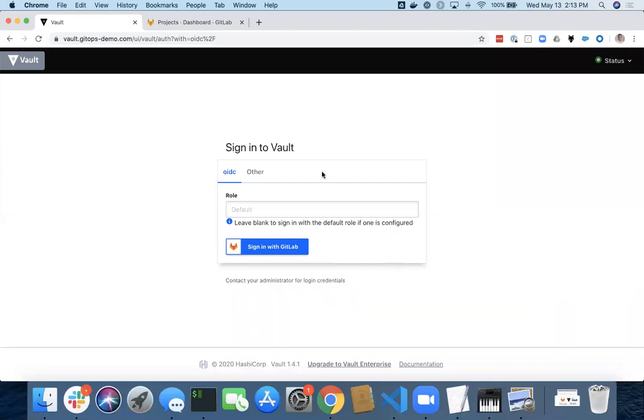Hello. I want to do a real quick video on GitLab with HashiCorp Vault and the ability to use GitLab policies to sign in, to authenticate with Vault.